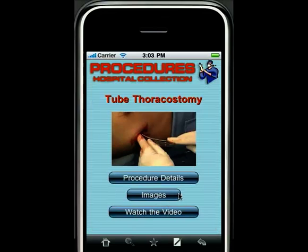With each procedure, you have three main sections: procedure details, images, and a high-resolution video.